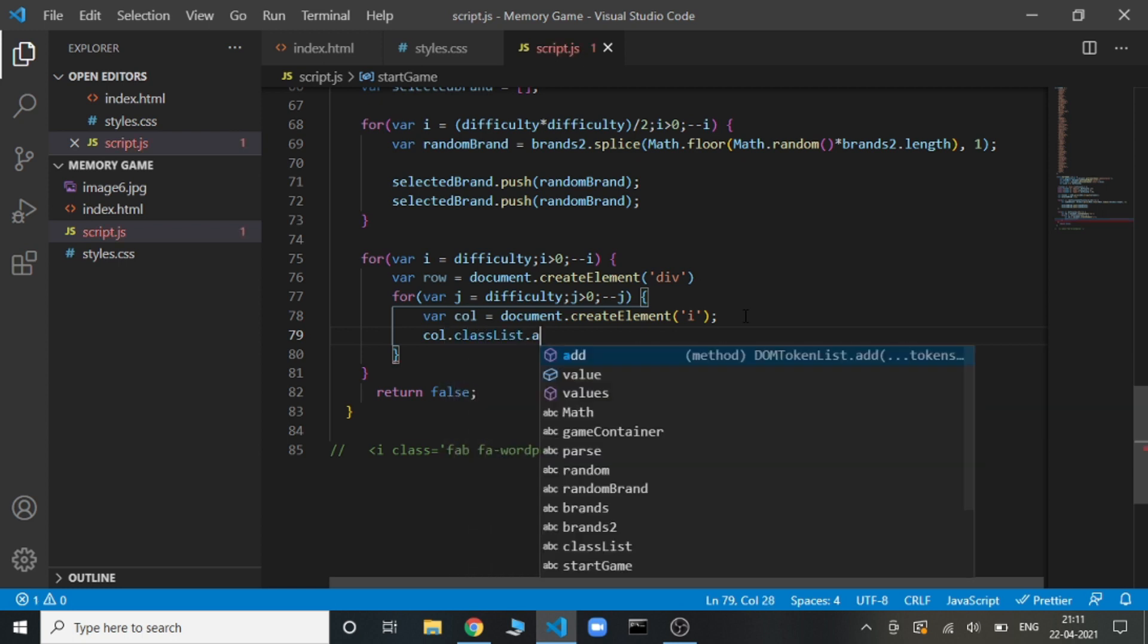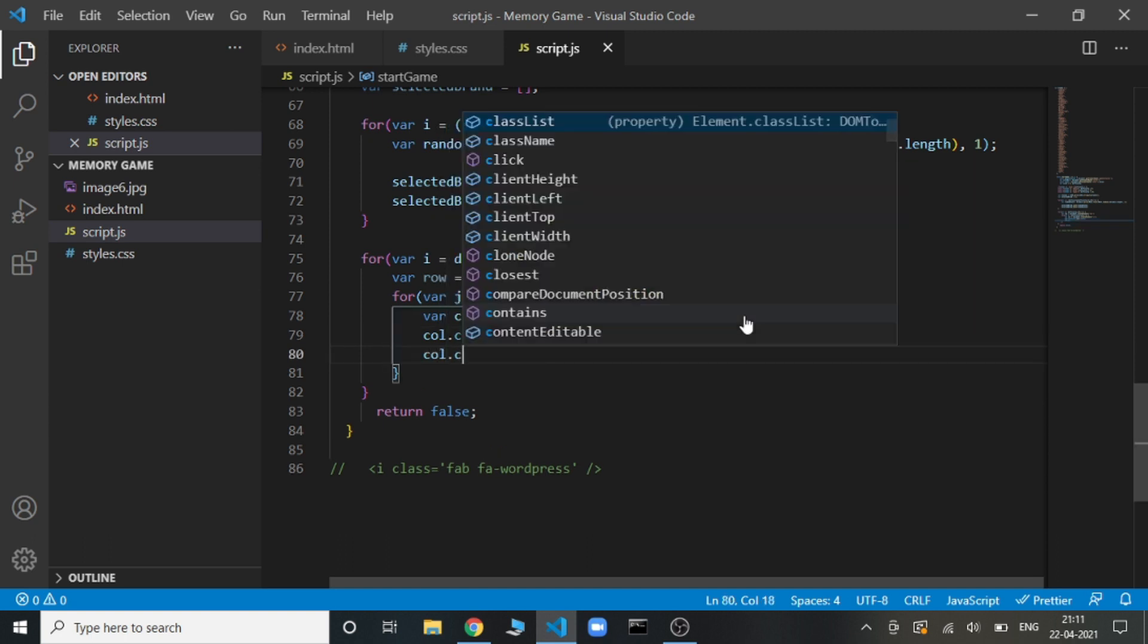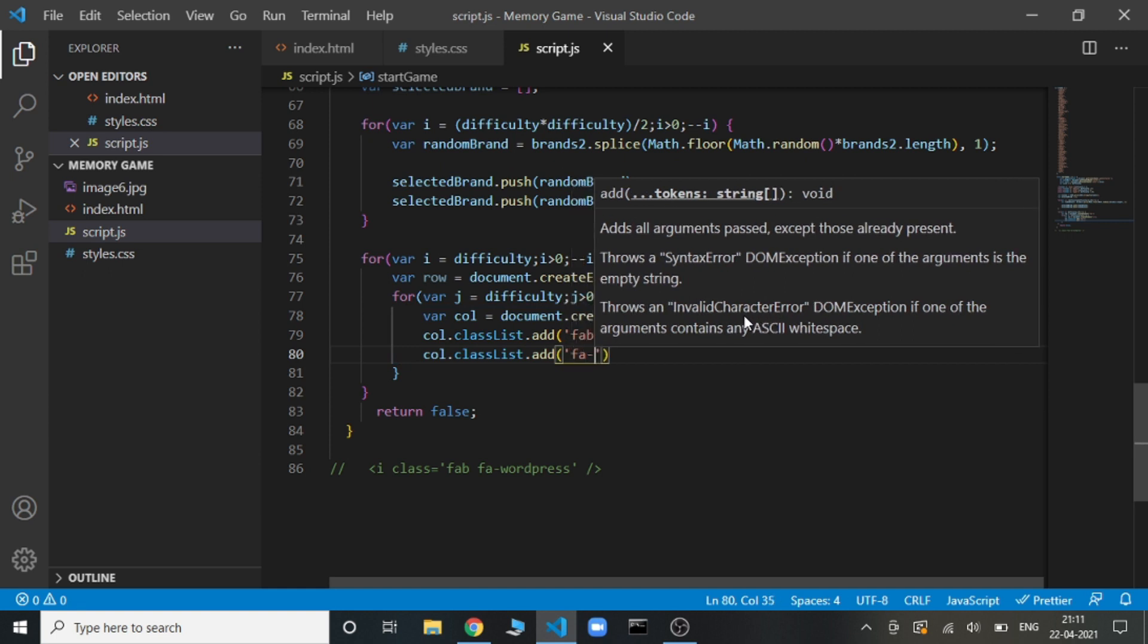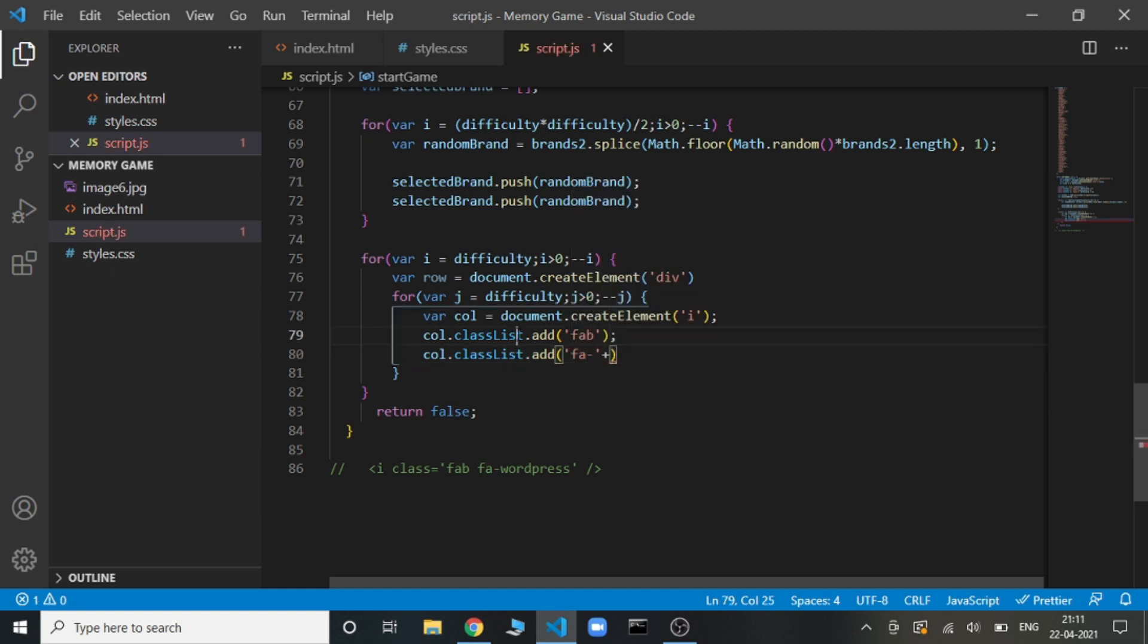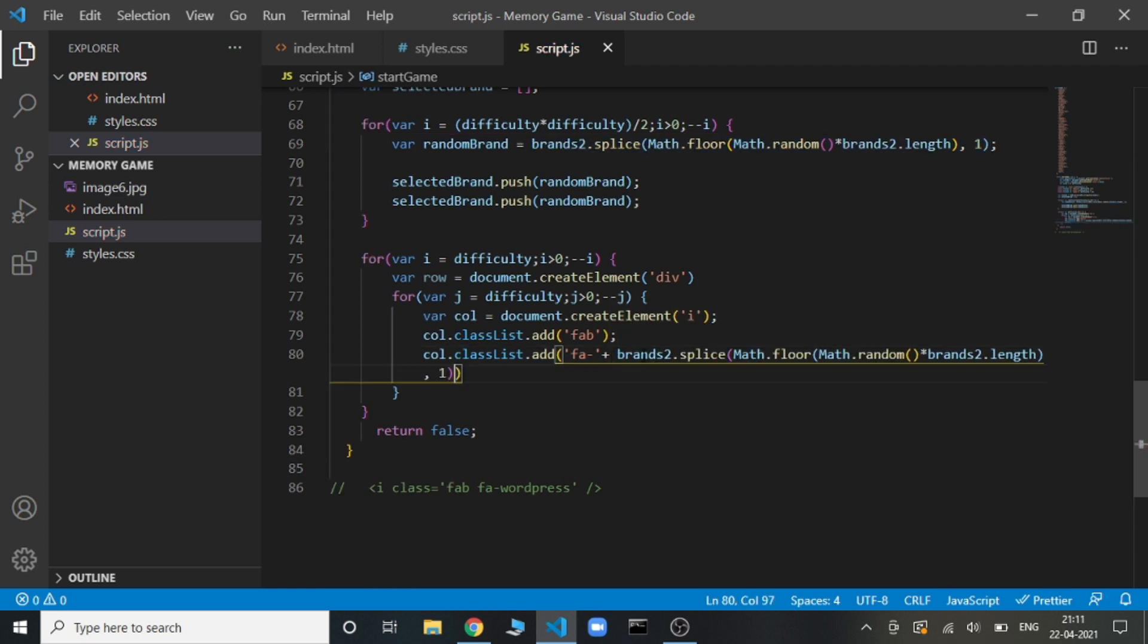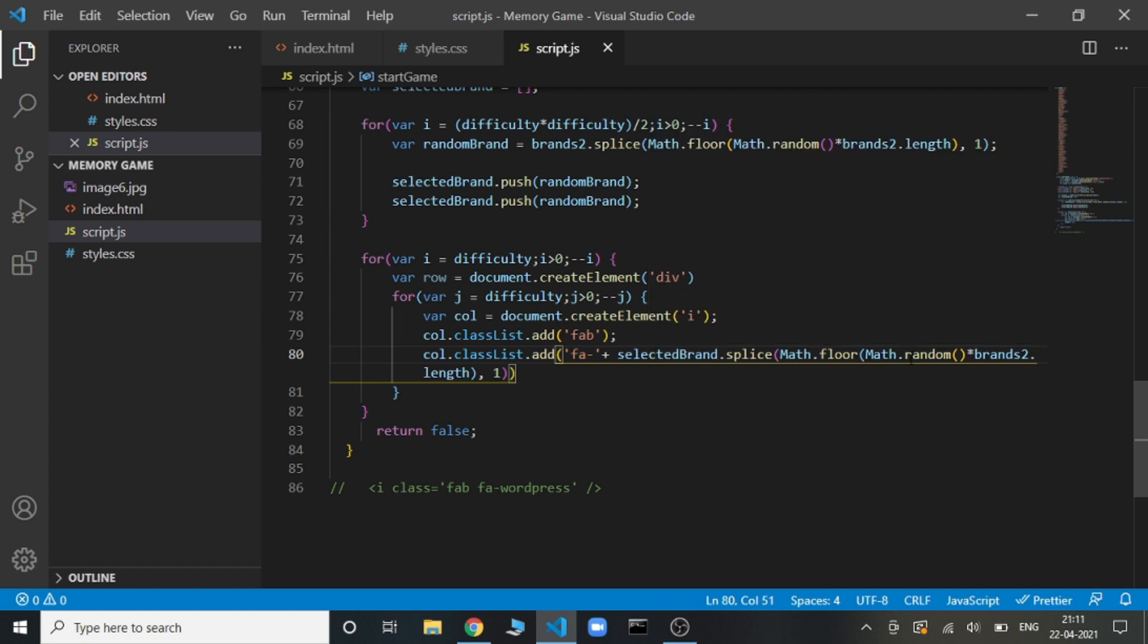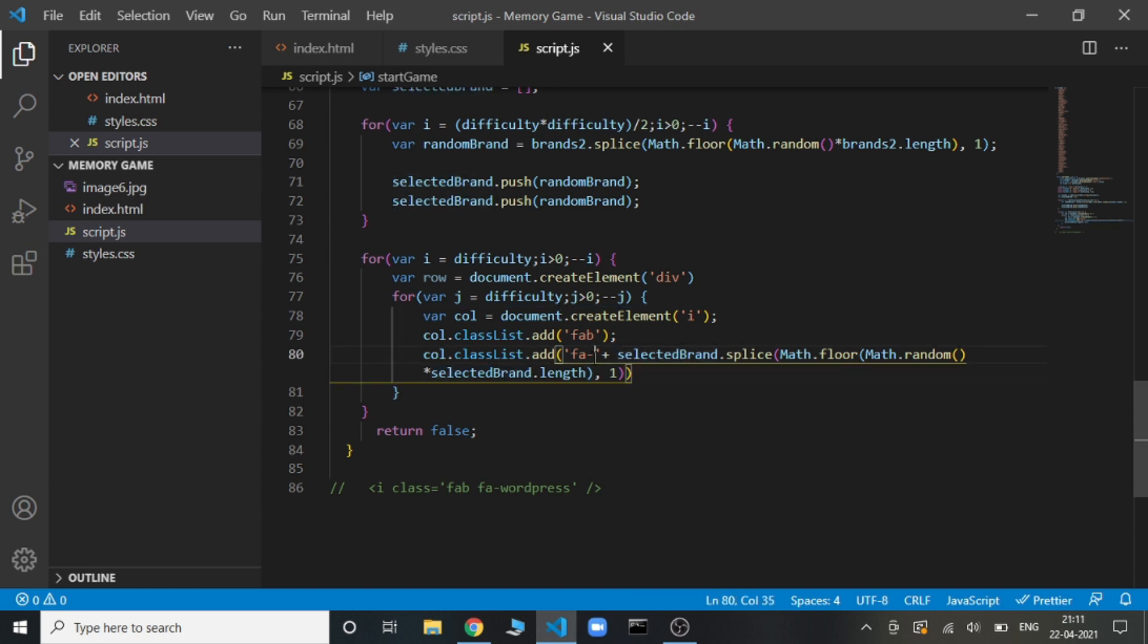col.classList.add. Which classes? First one is fab. Then again we need to add a class, but this time the class will be fa-hyphen. Now we need to get the class. The main part comes here. Again we are going to use this same thing. We need to get a random element and that element's class will be made, but this random element will be from the selected brand.